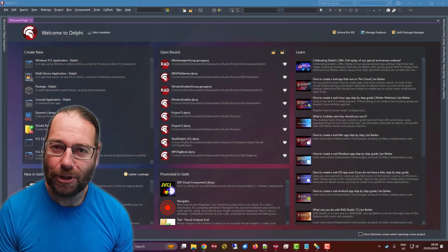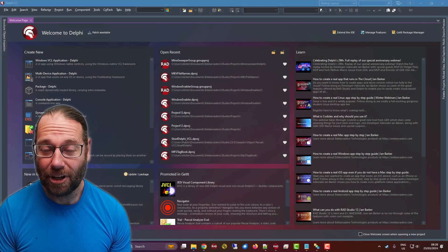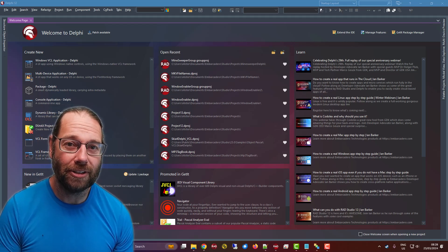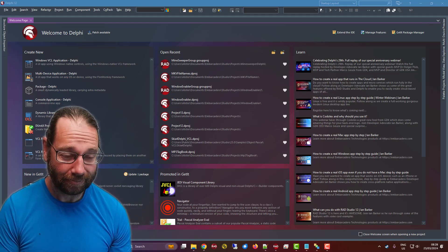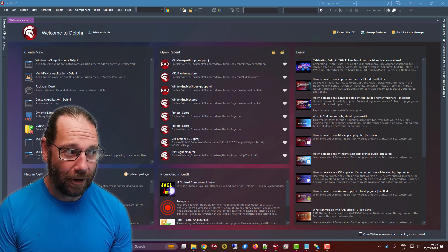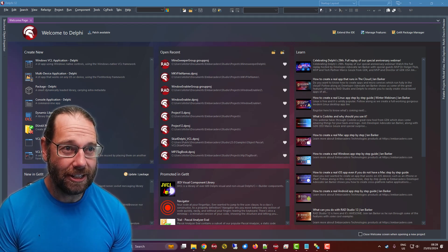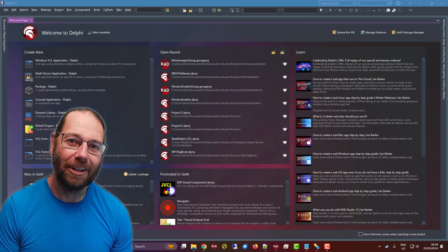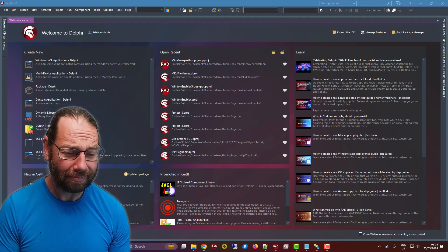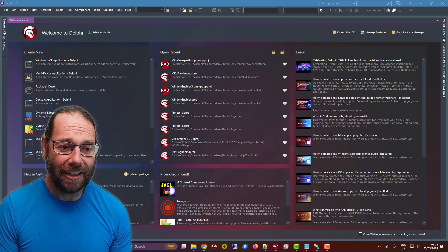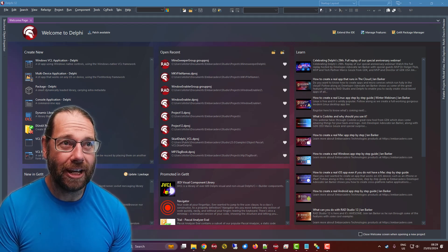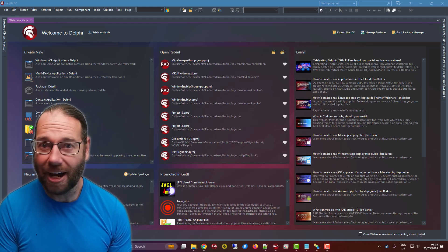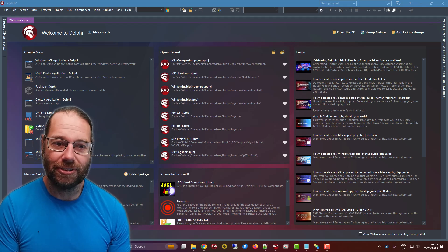Hey, Alistair here from LearnDelphi.tv. In this video we're going to discuss reducing the amount of memory required to compile your application. I've been working on a project in Delphi XE8, which is quite an old version of Delphi, and for a particular project when compiling it often runs out of memory — the IDE runs out of memory and crashes.